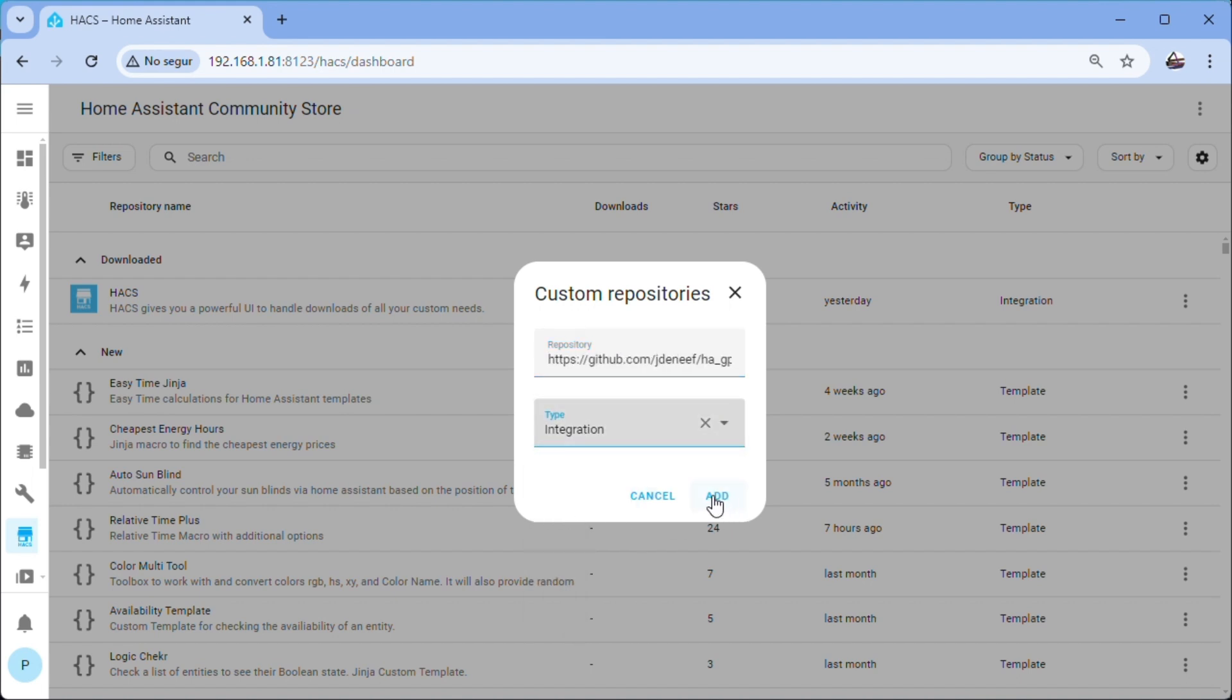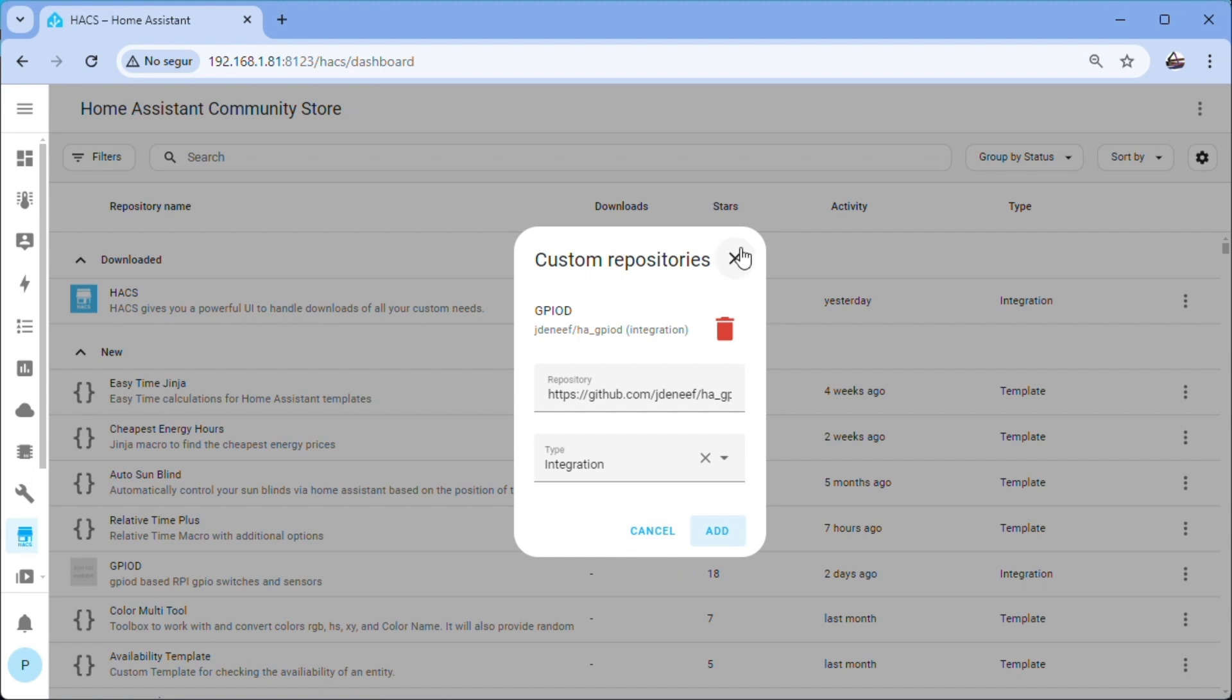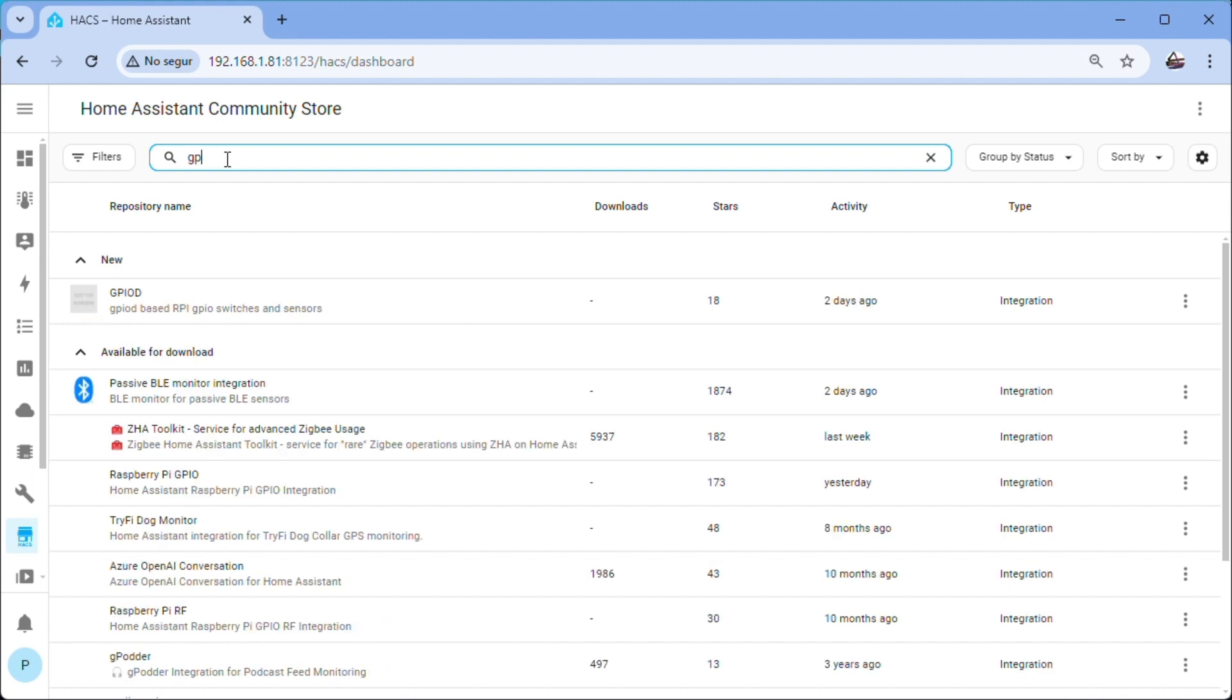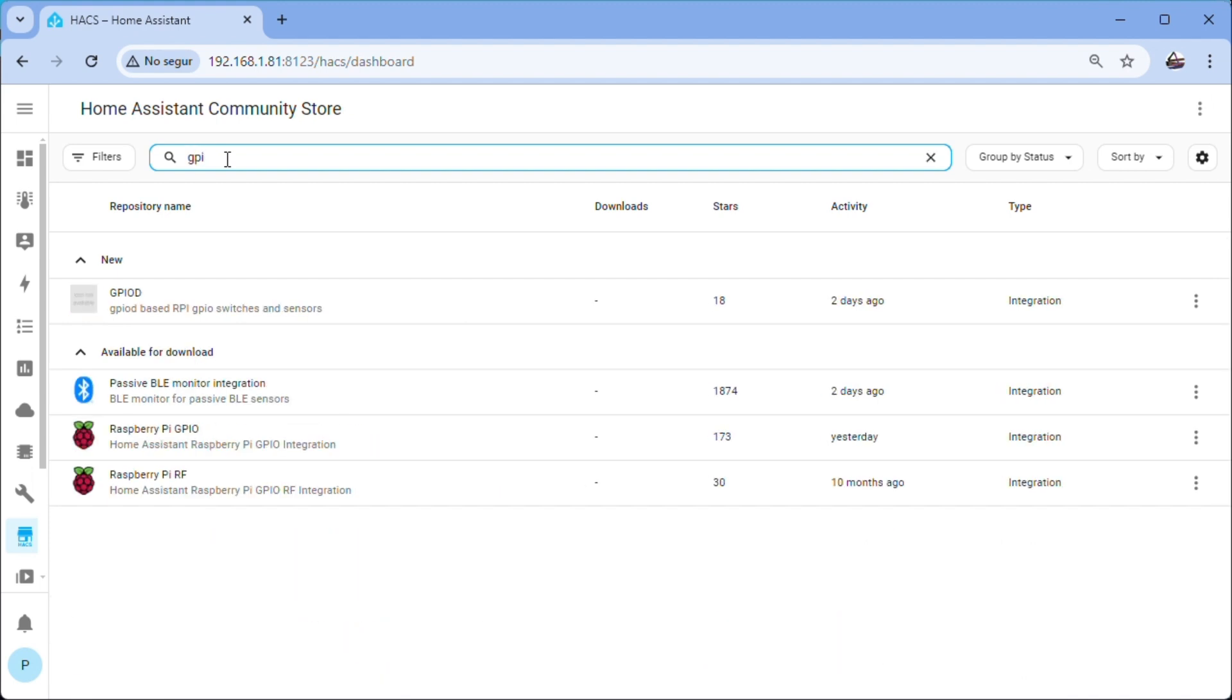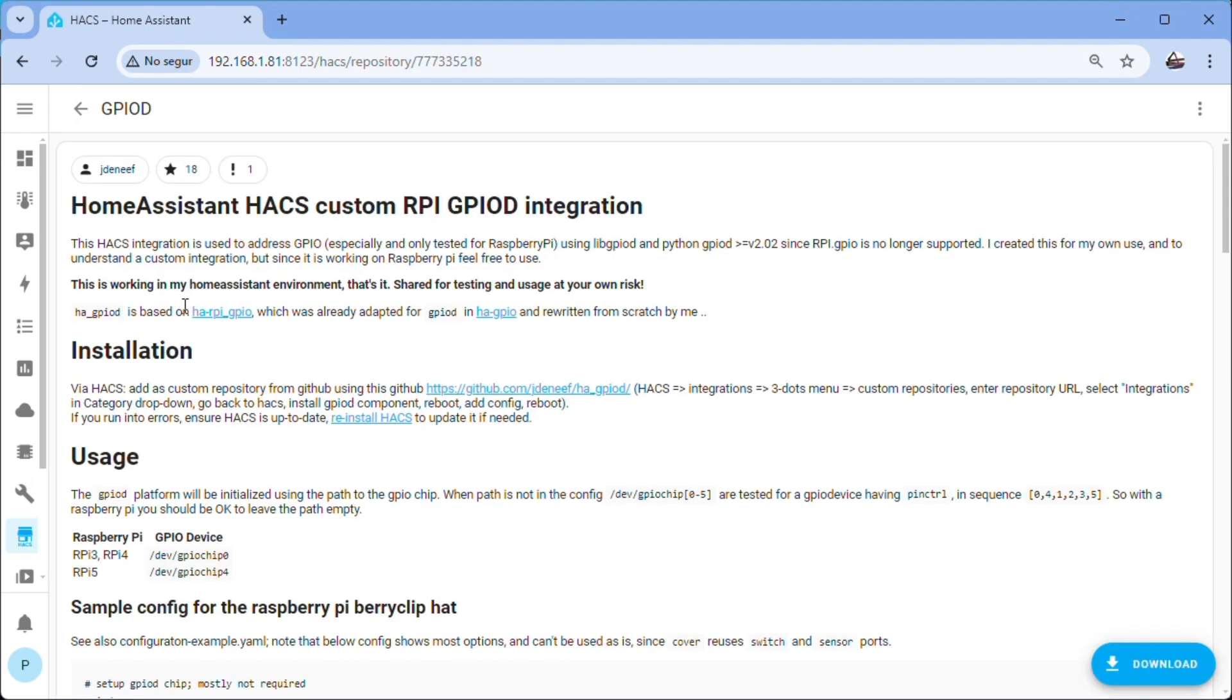We click on the three dots, Custom Repositories, we paste the link also located in the description of the video, in type we choose integration and add. We wait and close. In search we enter GPIOD, we choose GPIOD. The Raspberry Pi GPIO integration should also work but we use GPIOD.